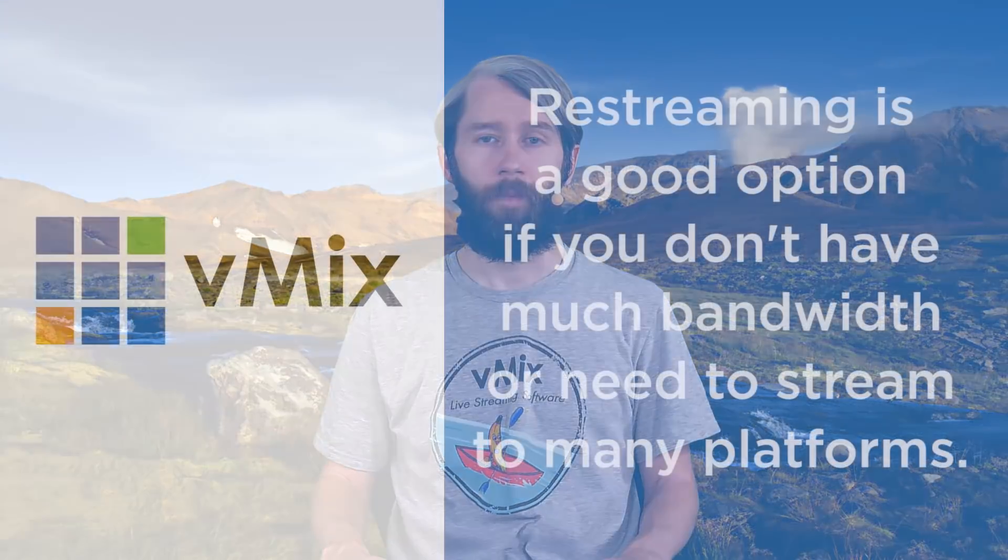Within vMix you can stream to three different destinations directly with different bit rates and aspect ratios. However if you're short on bandwidth or need to stream to a lot of different destinations, a re-streaming option may be useful for you.